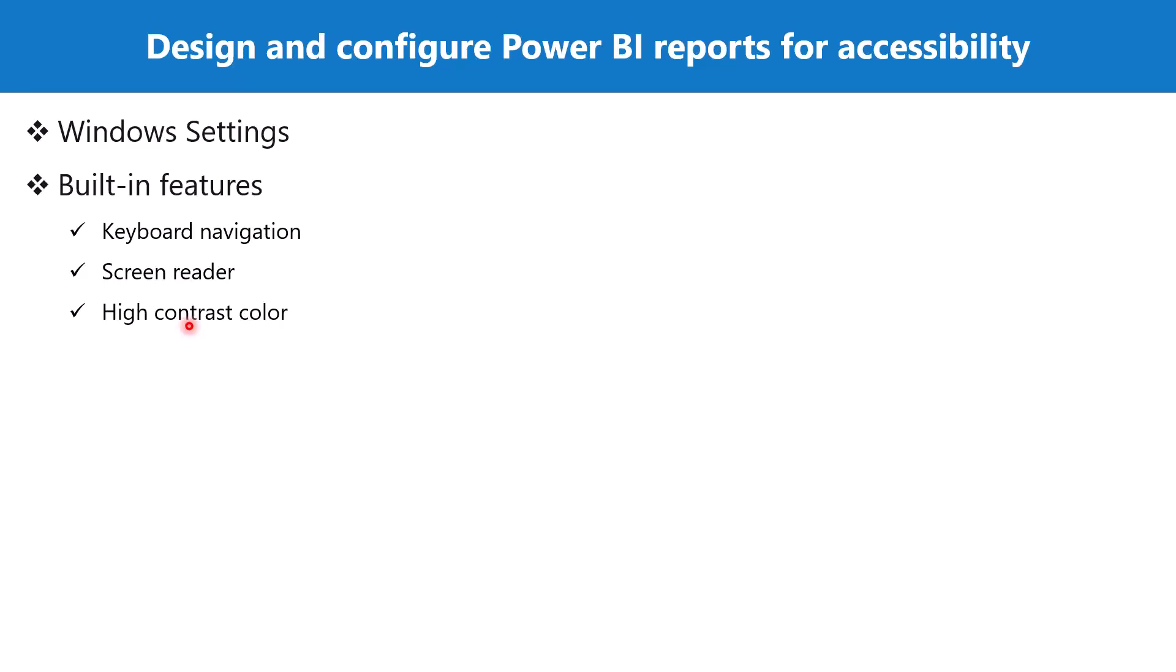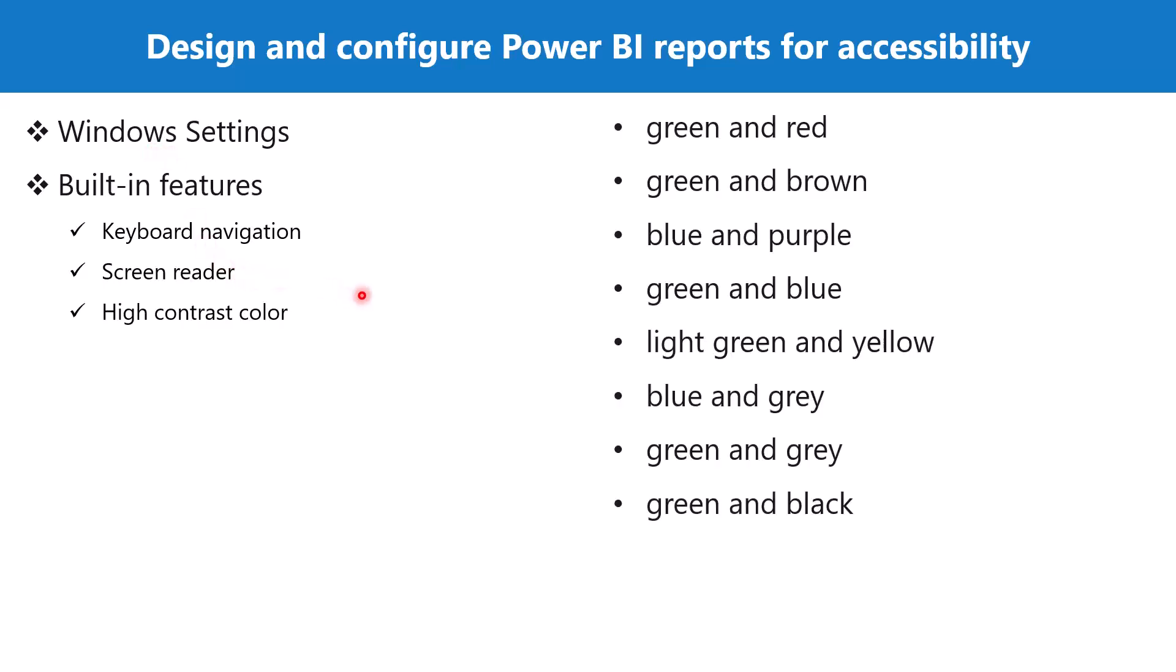The third accessibility feature is the high contrast color. I have already talked about high contrast when we were discussing the Windows settings, but there are certain guidelines that the report developers need to keep in mind in terms of the accessibility issues that people with color blindness and other visual impairments face.